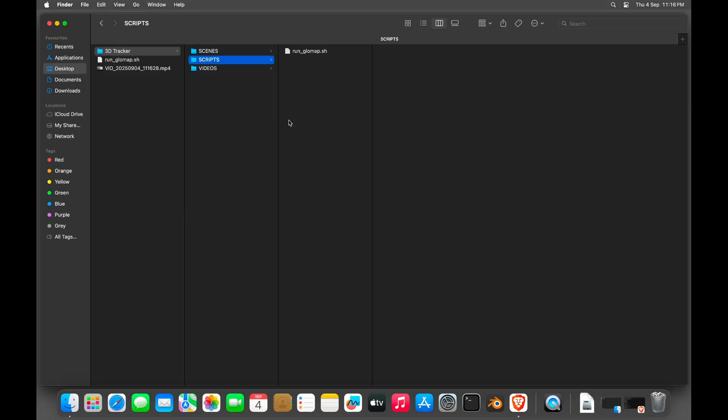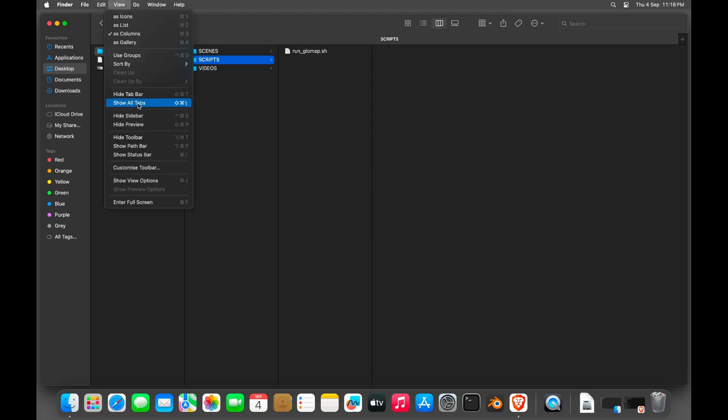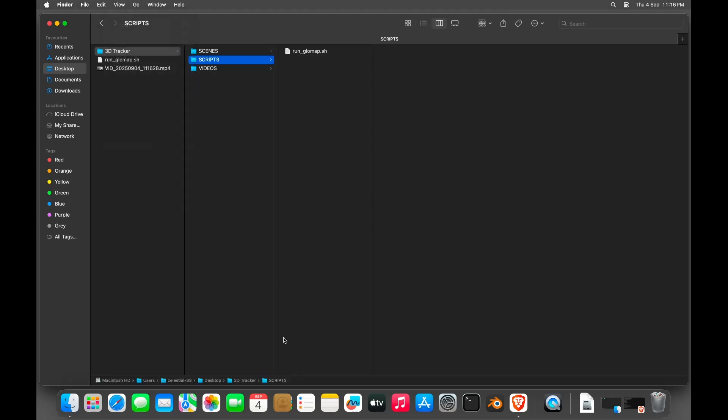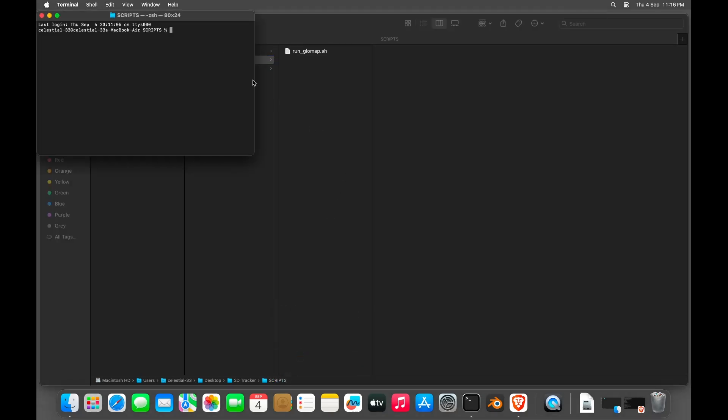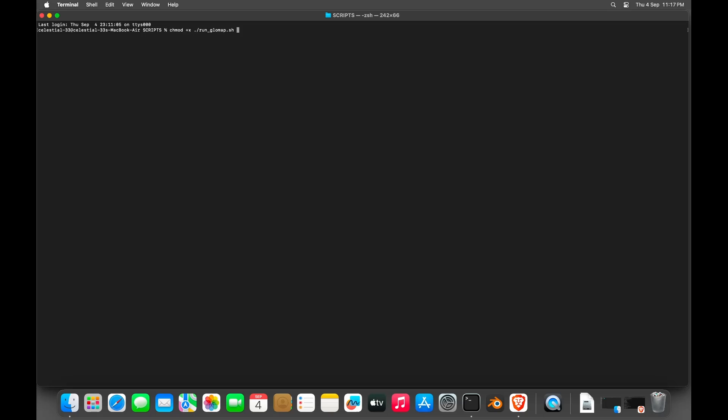Now all we have to do is run the script file. For that, click View, then Show Path Bar. Then down here, right click the name of your folder and click Open in Terminal. This will open the script folder in your terminal. Now run this command to make the script file executable. Now just type in ./run_glomap.sh and hit enter.